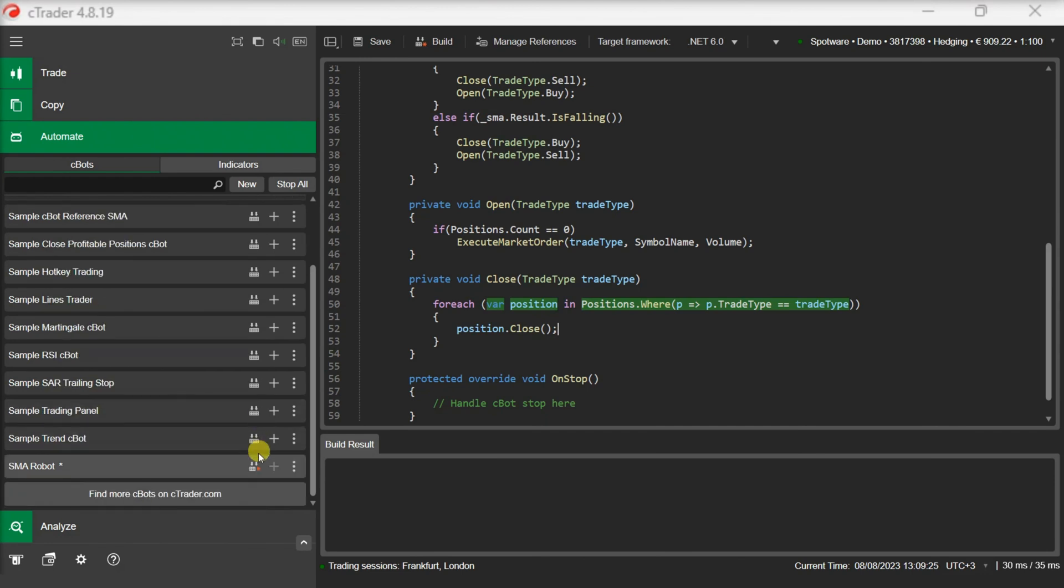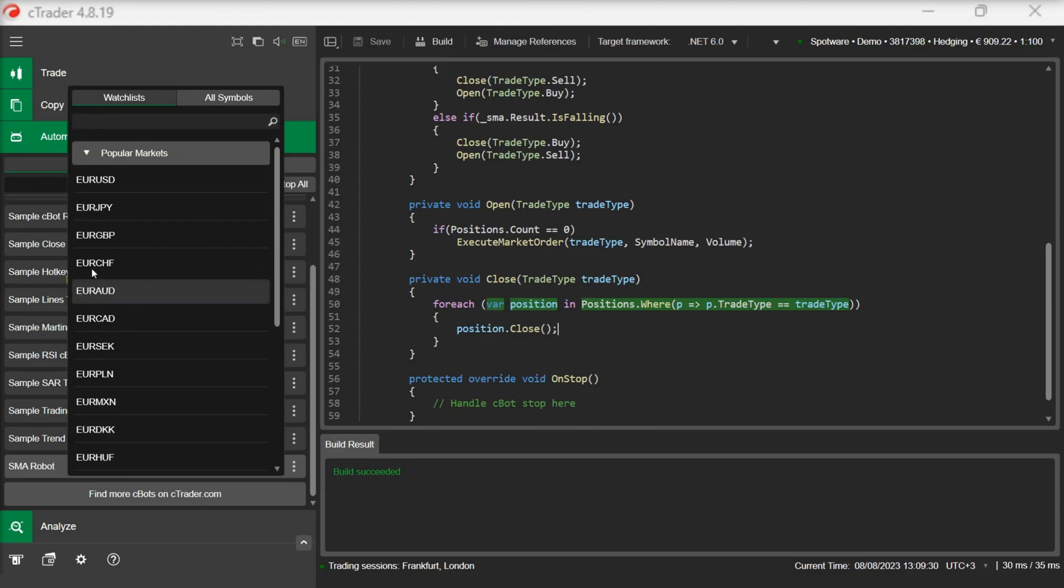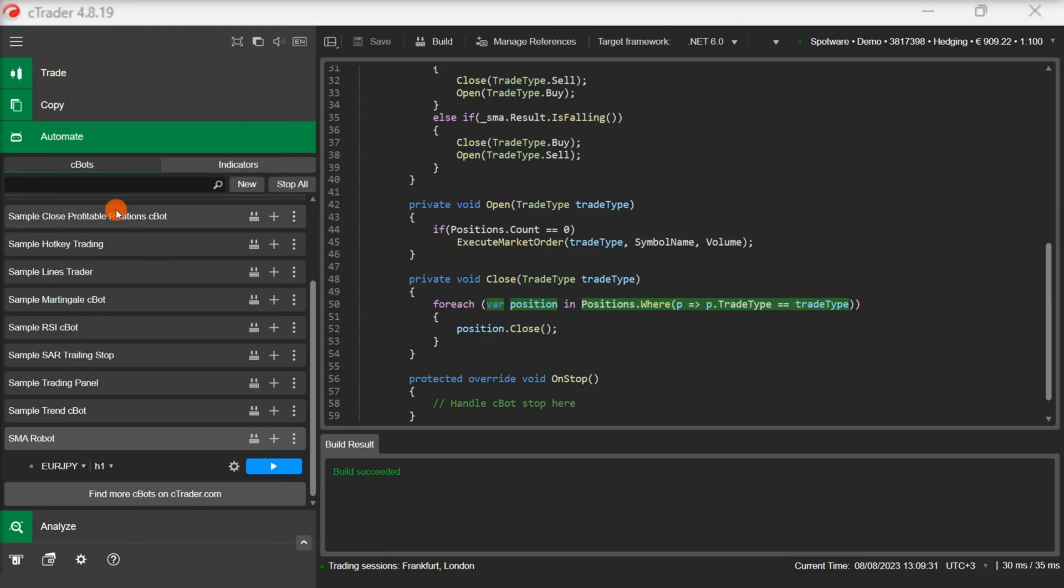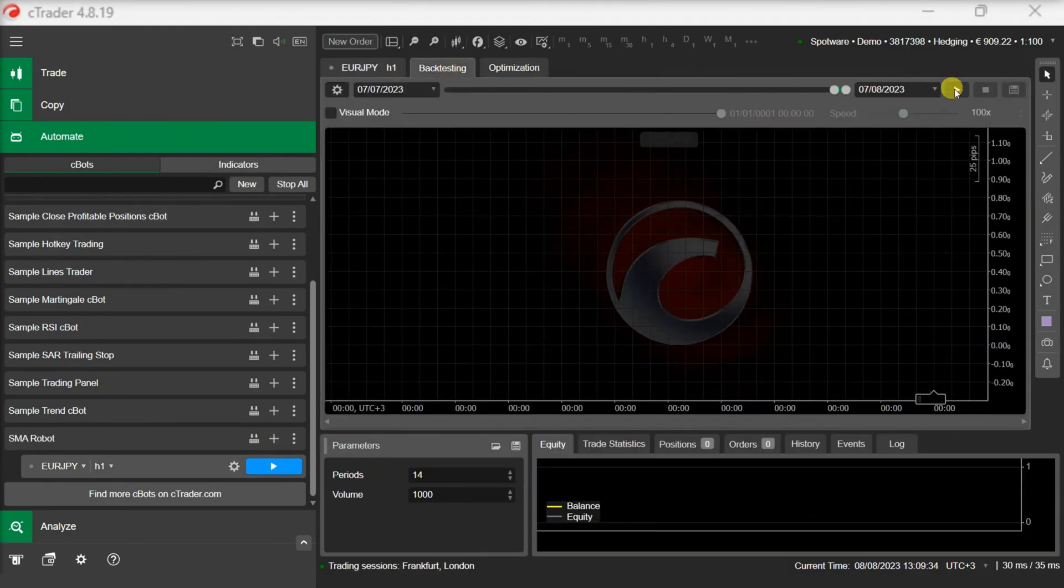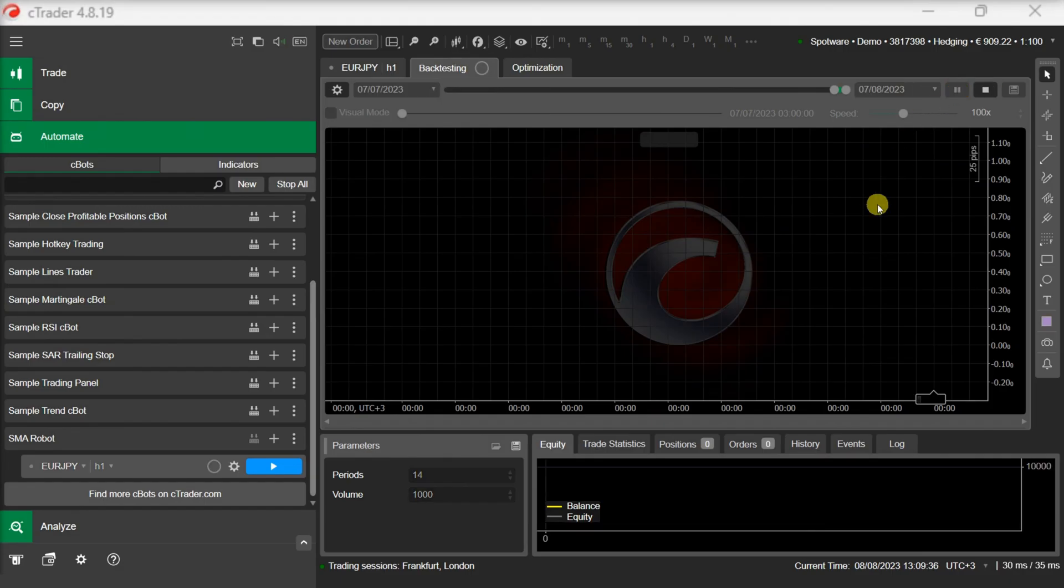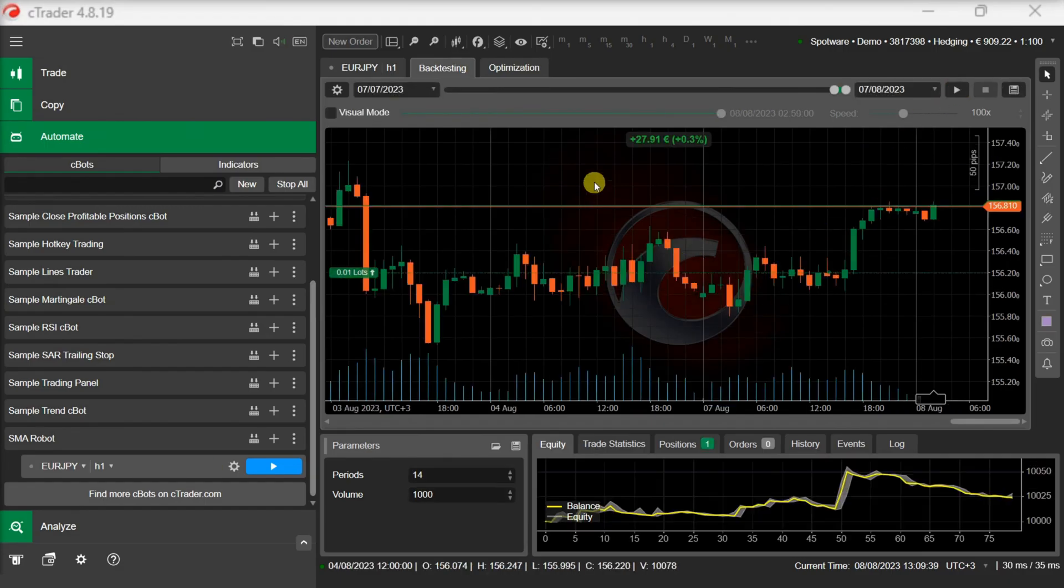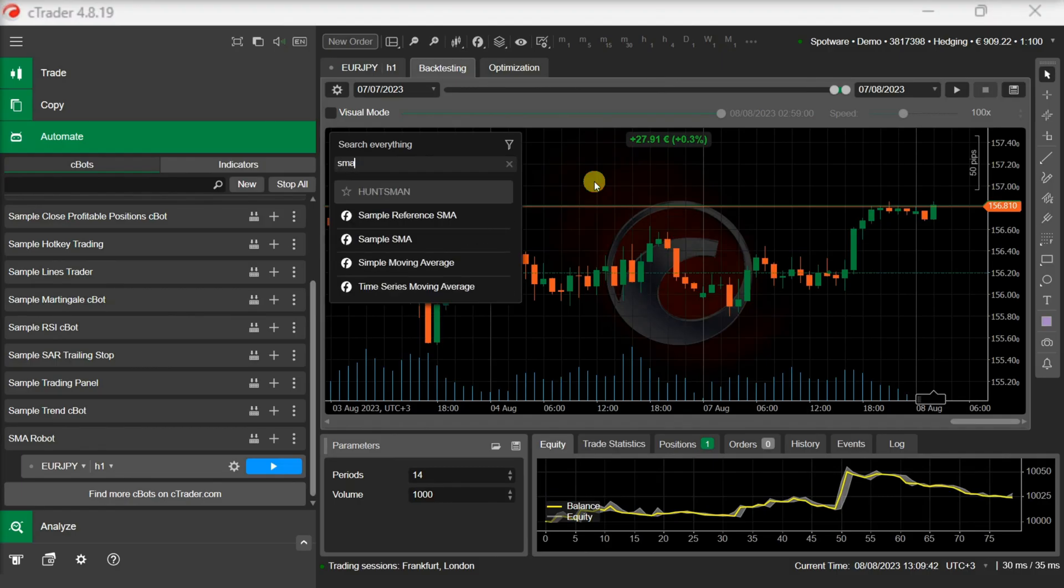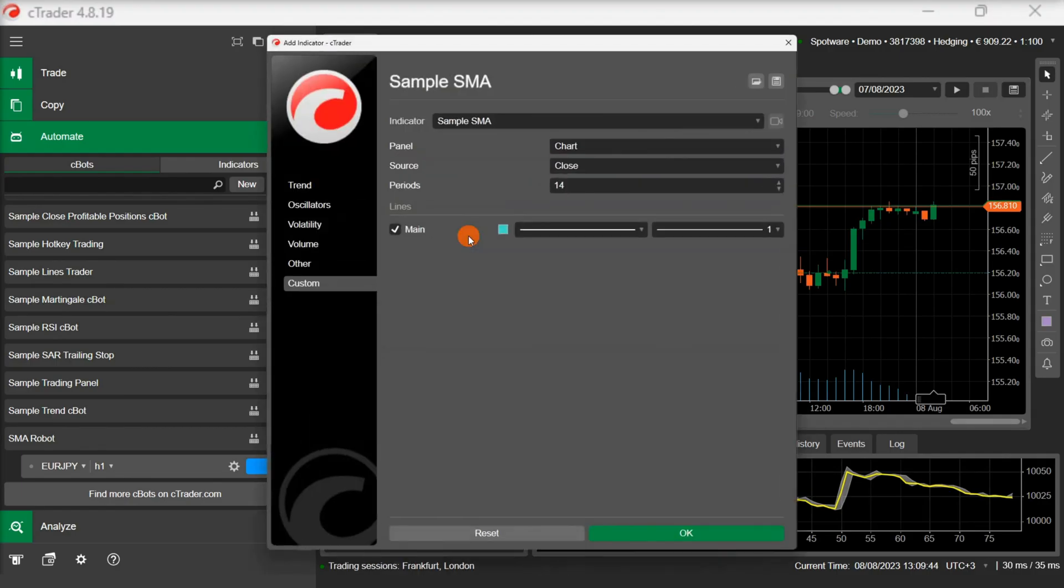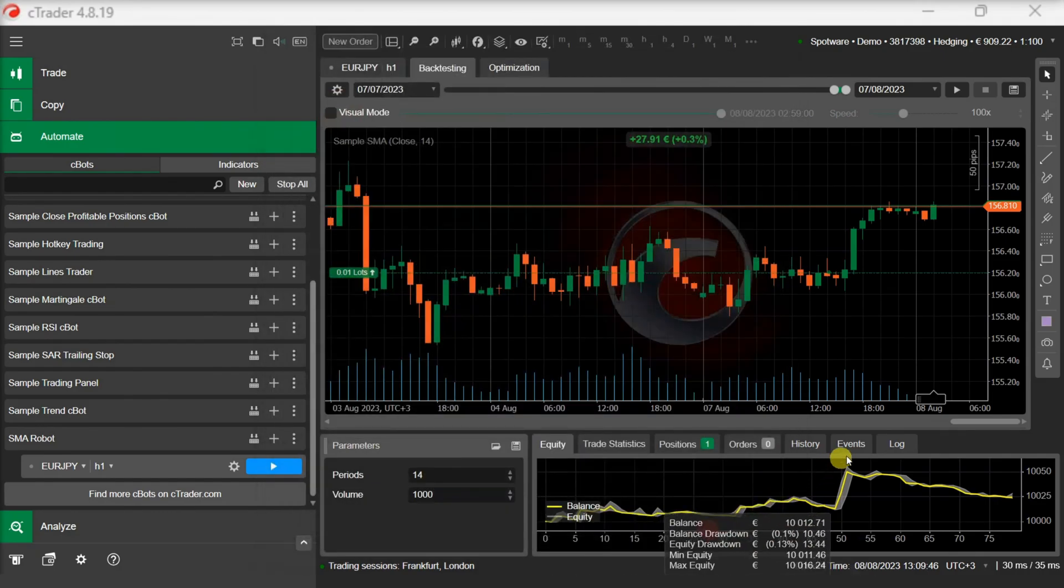Let's build our robot and see how it behaves on backtesting. Let's add our custom indicator on the chart and see if the trades match the intended entry points on the indicator chart.